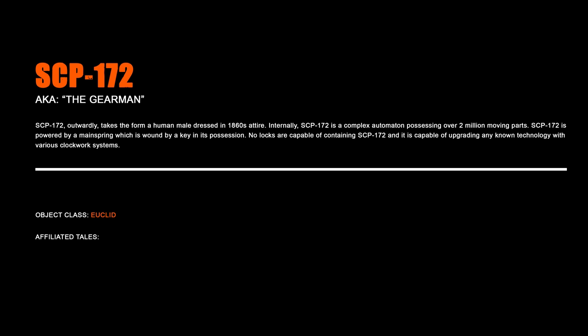SCP-172, which is wound by a key in its possession. No locks are capable of containing SCP-172, and it is capable of upgrading any known technology with various clockwork systems.